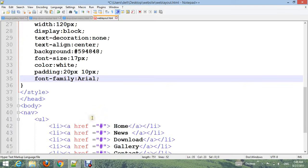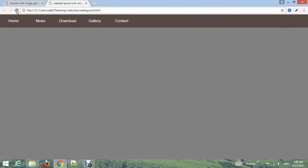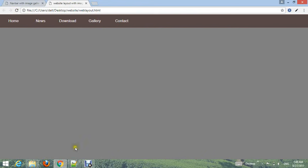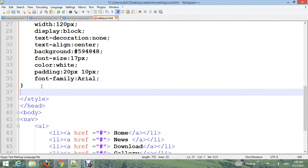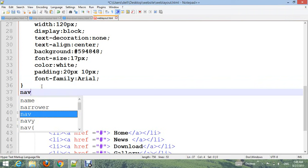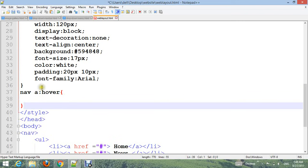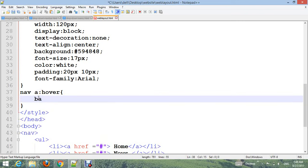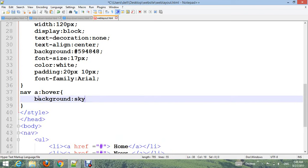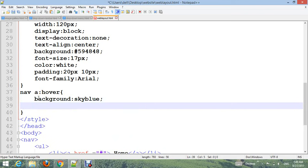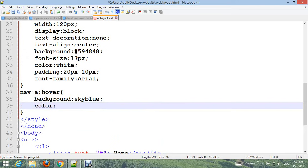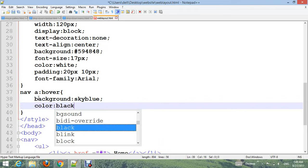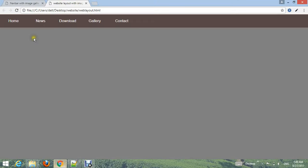Now add hover for the menu. Add .nav a:hover with background-color: skyblue and color: black. Control+S and go to your browser, refresh. Now you can see the hover effect.